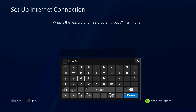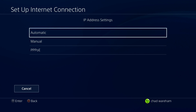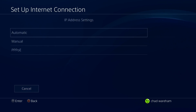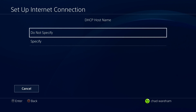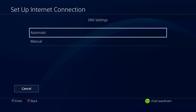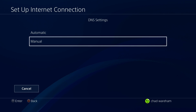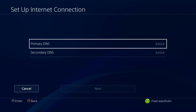Now if you have a password, input it now. Once you've input your password, we're going to go to Automatic for IP address settings, then Do Not Specify, and this is where we're going to be making some adjustments. For DNS settings, we're going to go to Manual.